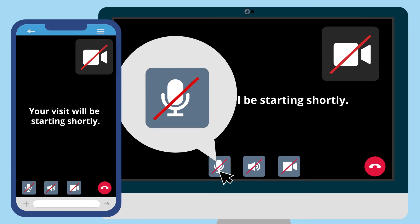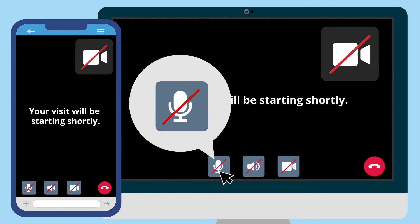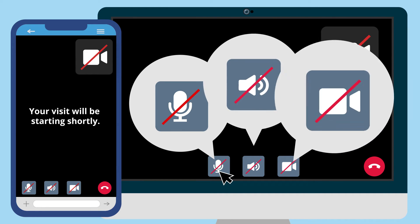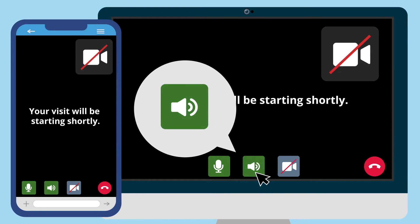This is your microphone button. Make sure your microphone is not muted so your provider can hear you. When your microphone, audio, or video are off, you may see a red line. If you can't hear your provider, you may need to adjust the volume of your computer speakers.